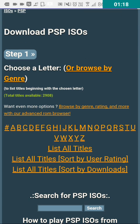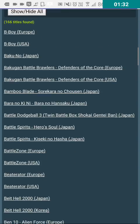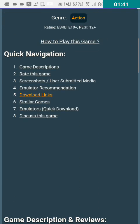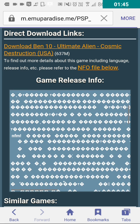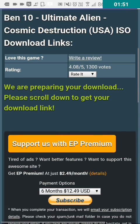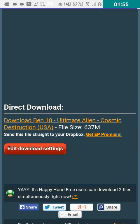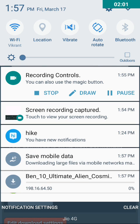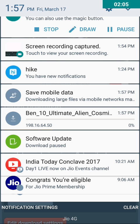Then you have to select the first letter of your game. I am downloading Ben 10 Cosmic Destruction so I have to click on B. I found my game — I have to select USA, that means English. Then click the download link and click on it again, scroll down, click again, and you will find the file is downloading. I have already downloaded this file so I stopped it.